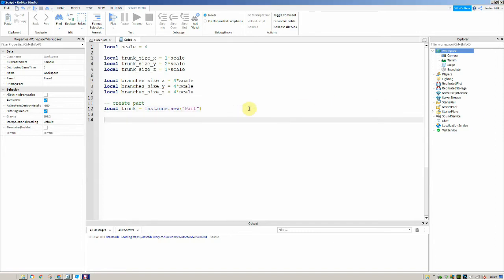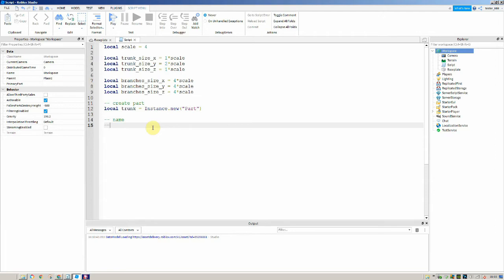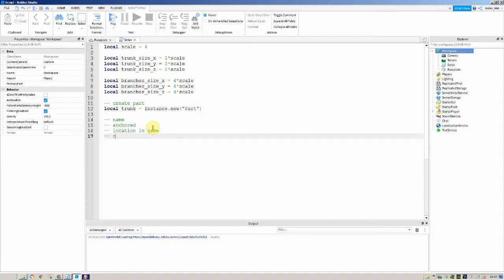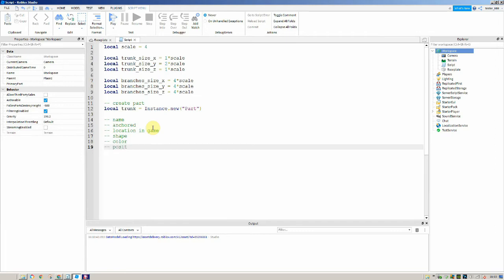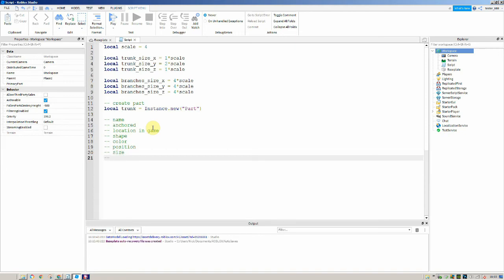Now we're going to set all the properties we need to change using our trunk variable. We're going to change the name, anchored, the parent — which is its location in the game — the shape, the colour (it needs to be brown), the position, the size, and the material.